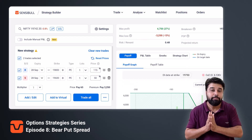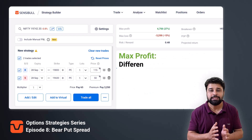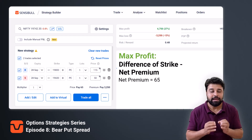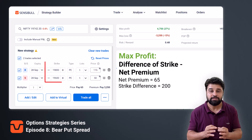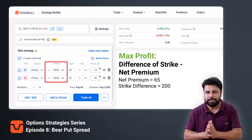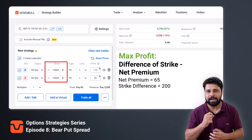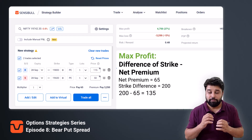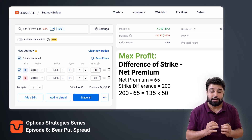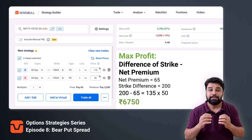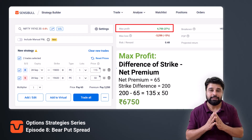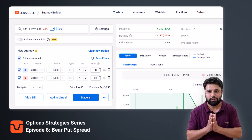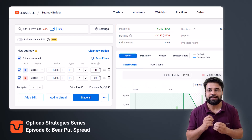The maximum profit you will make in this strategy is the difference between the strikes minus the net premium. In our case the net premium is 65 and the strike difference is 200, as we have chosen 19,800 and 19,600 as our strikes. So 200 minus 65 is 135. When you multiply it with the lot size of 50 you get 6,750 rupees as your max profit. You don't have to do this every time as the strategy builder tool will keep this data ready for you.